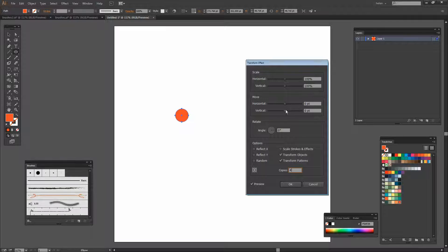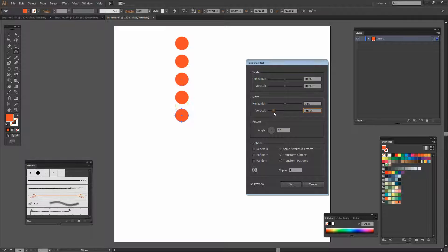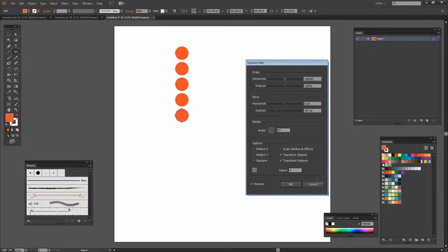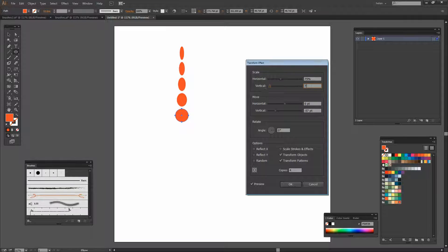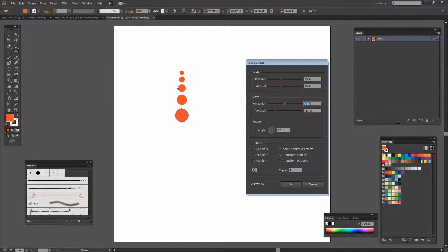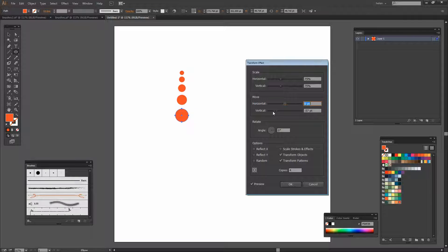And we're going to move them in a negative vertical direction. And right now we've got the same size dots but I want them to get smaller as they go higher. So I'm going to set the horizontal and vertical sizes to 75 percent. So each dot is 75 percent of the size of the one before.